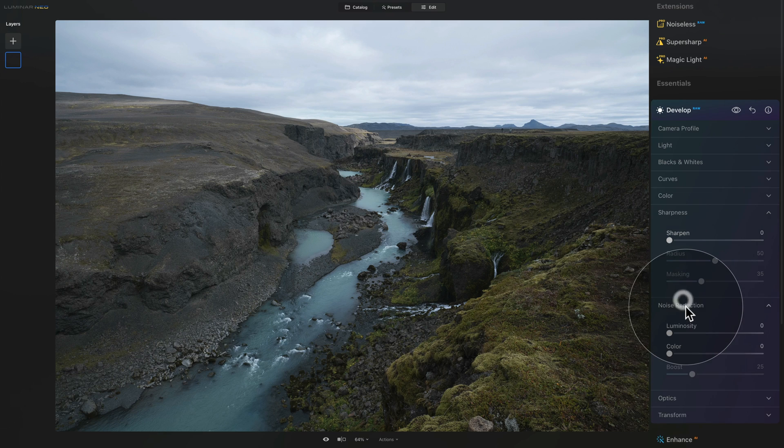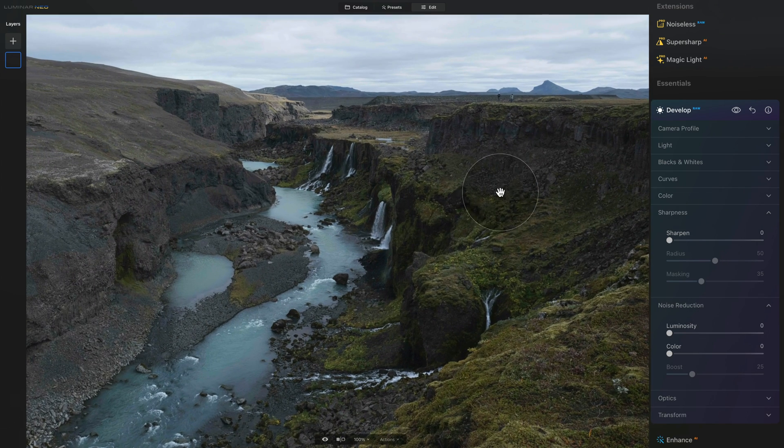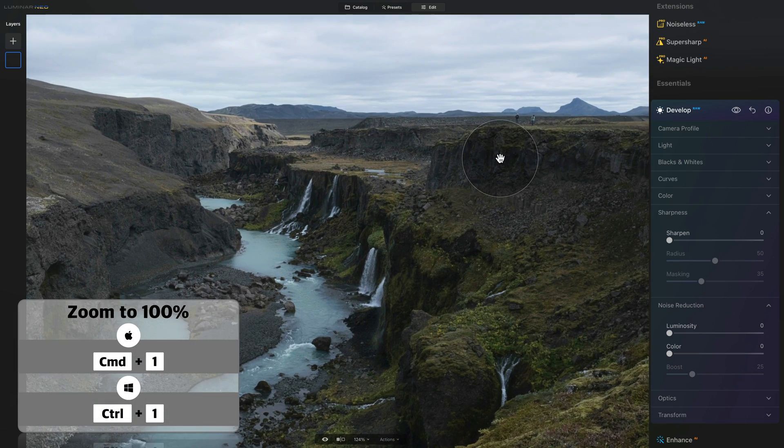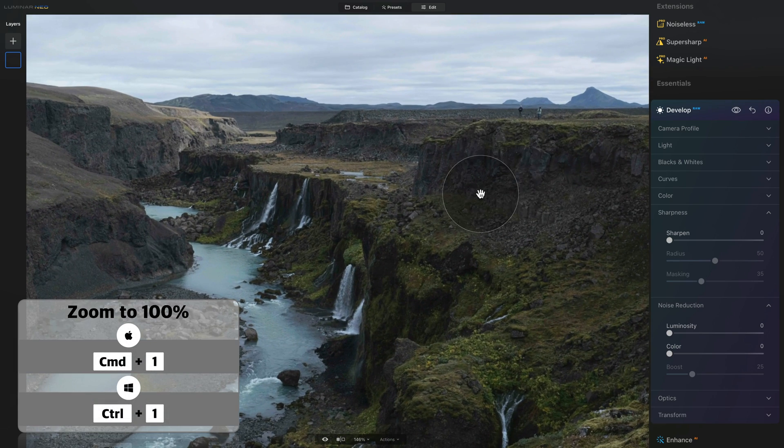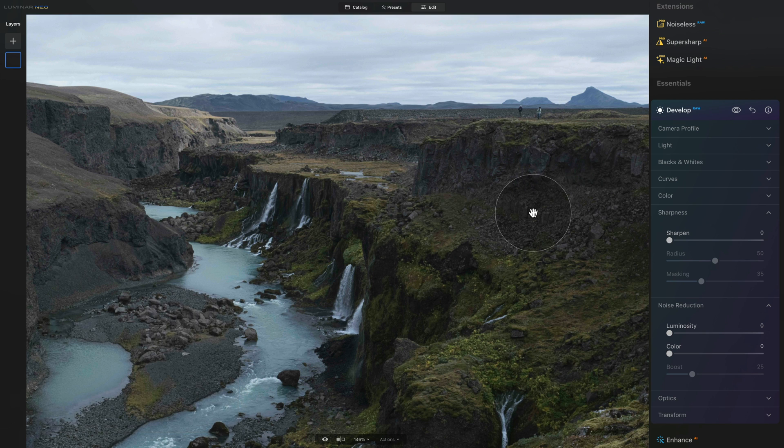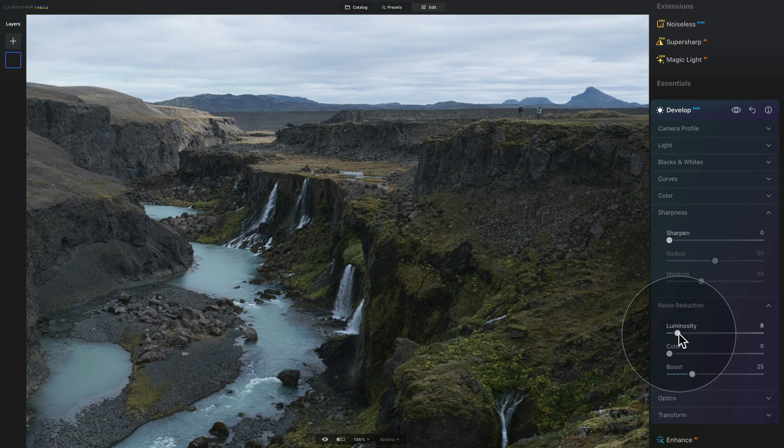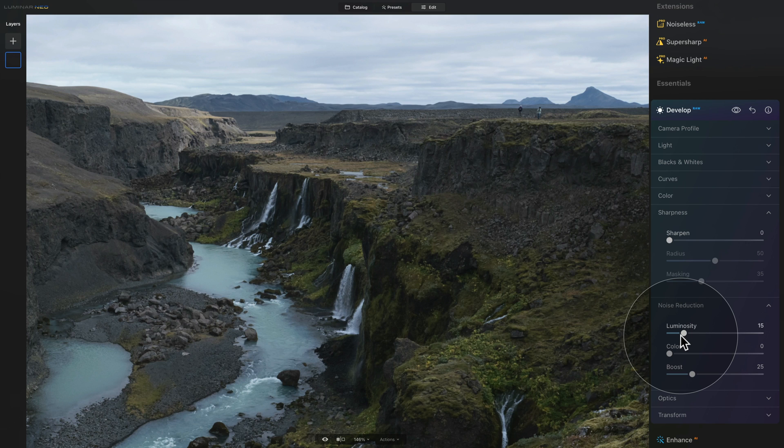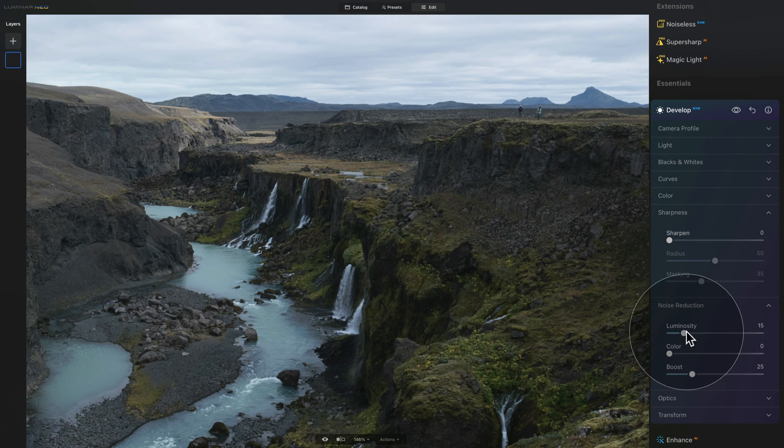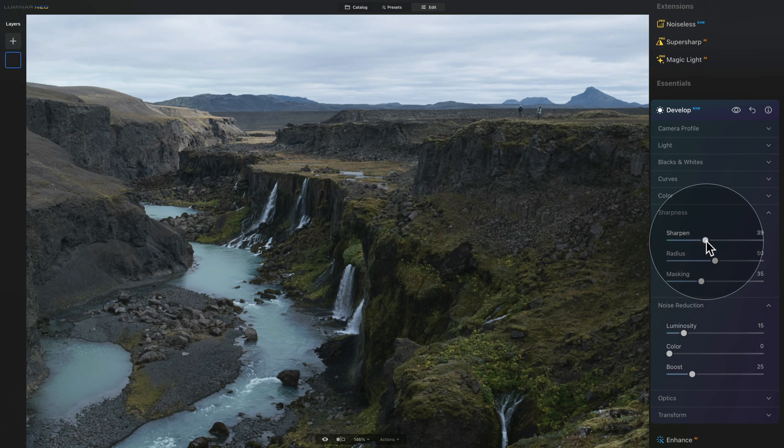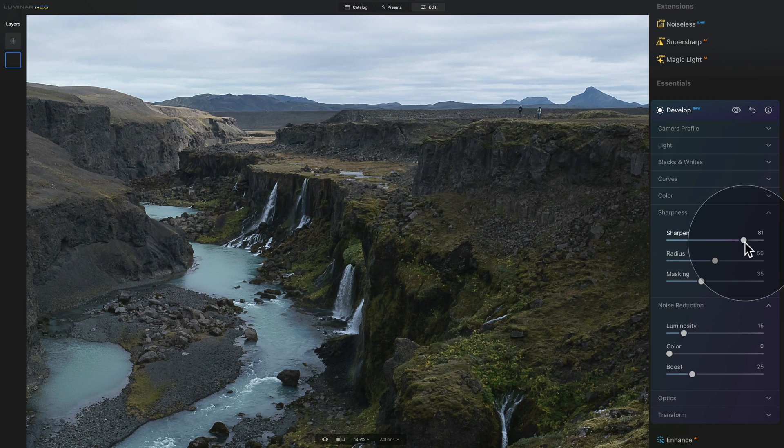So as usual we open both of the tabs, then we're going to zoom in to 100 percent or closer and looking at it I don't see too much noise so what we're going to do is take our luminosity slider and bring it up to about 15, and as we're working with the landscape we're going to use the rule of 100. So 100 minus 15 on our noise reduction luminosity slider equals to 85 and that's how much we're going to add into our sharpening slider.